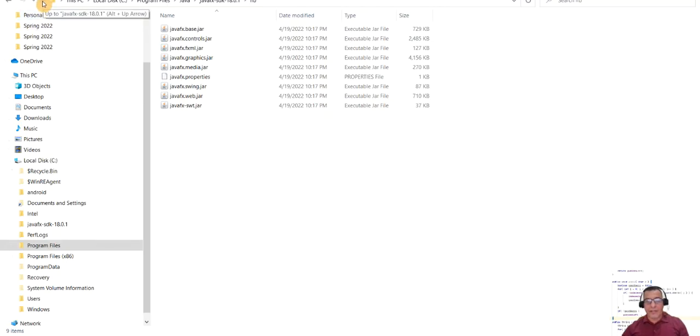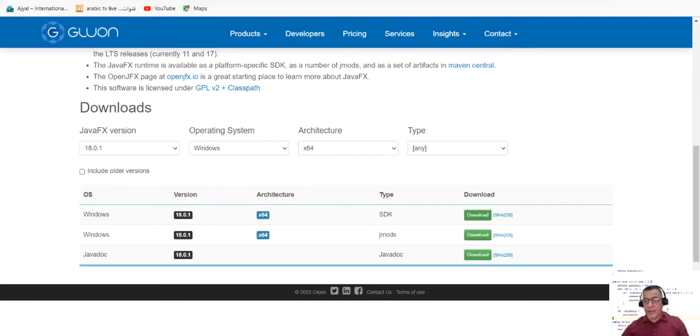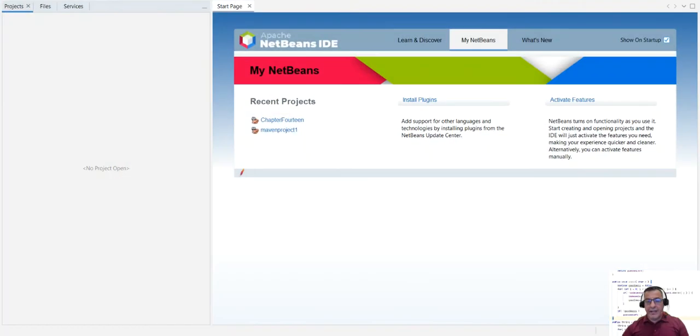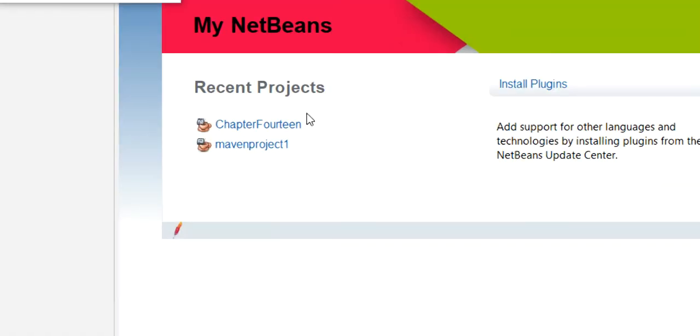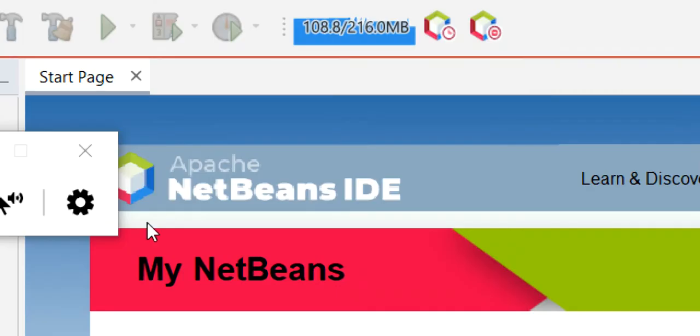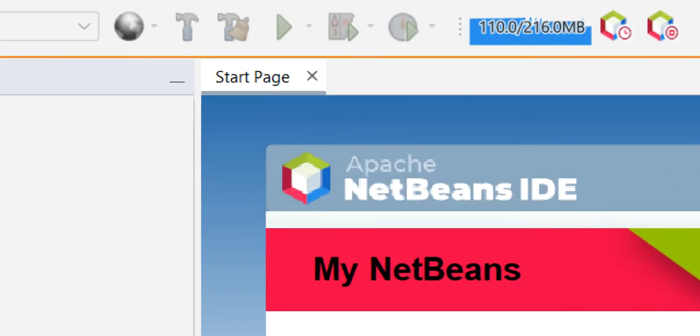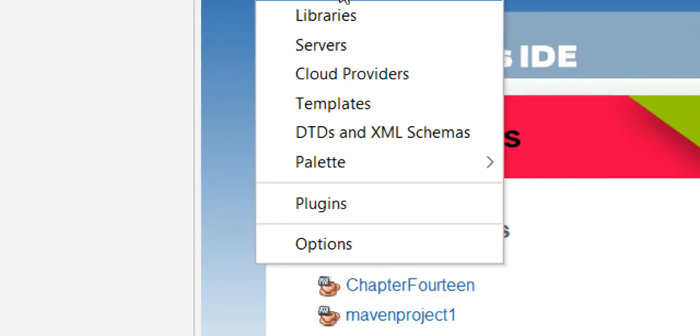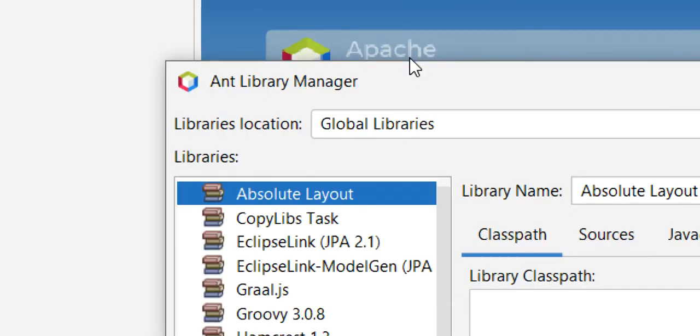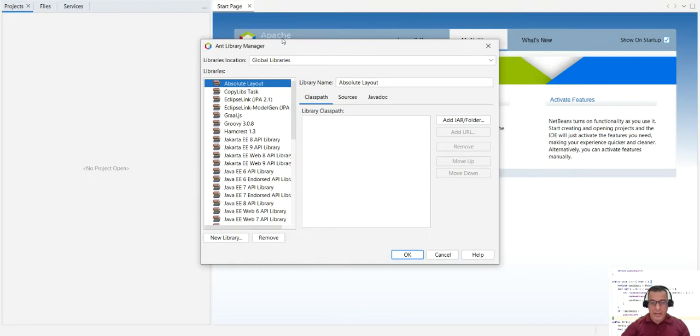All right, so having done that, we can go to now we've done all this. Now we can go to our NetBeans. We go to tools and libraries, and that's going to take you to the libraries. On libraries, go and create a new library.